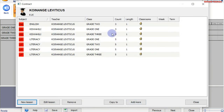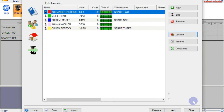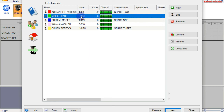So you can see we have assigned teacher Leviticus Koinange his lessons. Once you are done, click on Close. You can see the count has changed — now we have 29. That means teacher Leviticus has 29 lessons in a week. Repeat the same for the next teacher. This is Mseti Poll. I'll repeat the same and then come back to you once I finish.